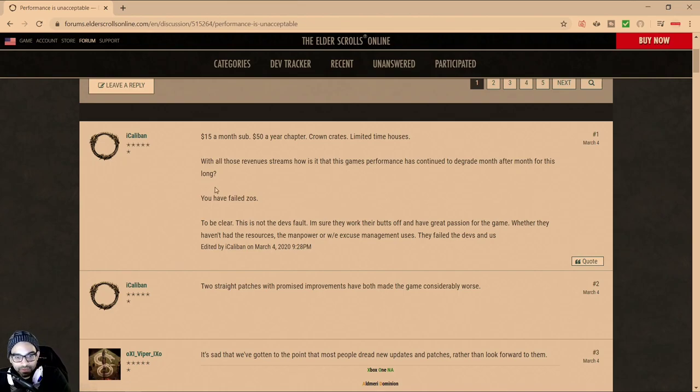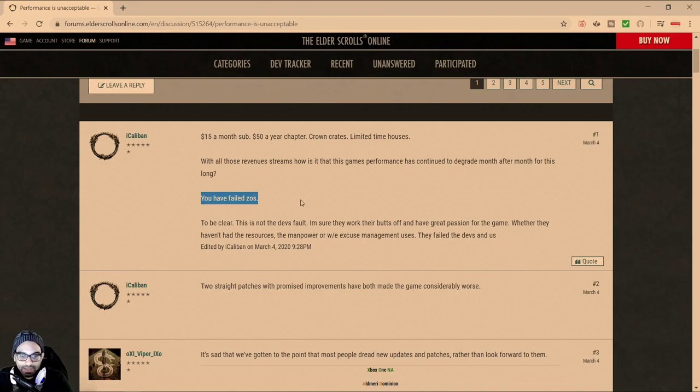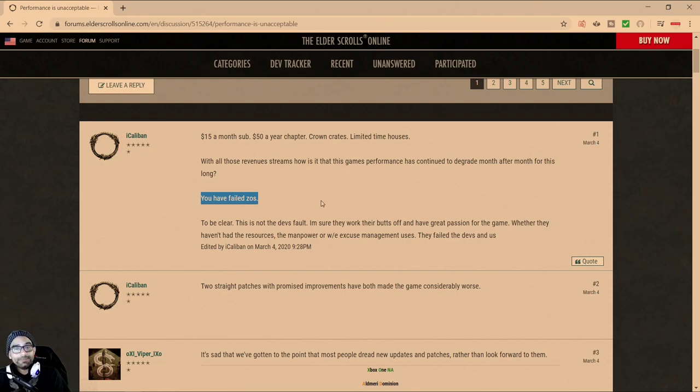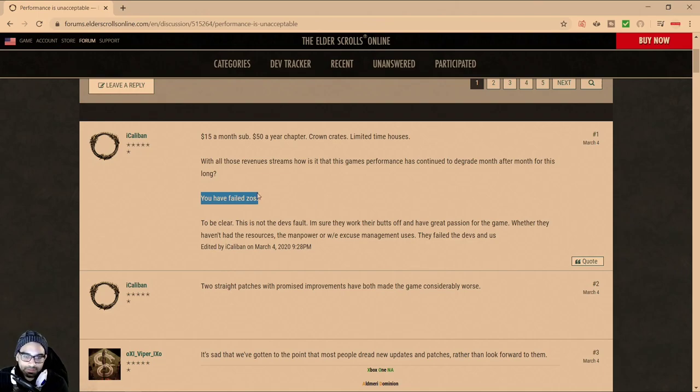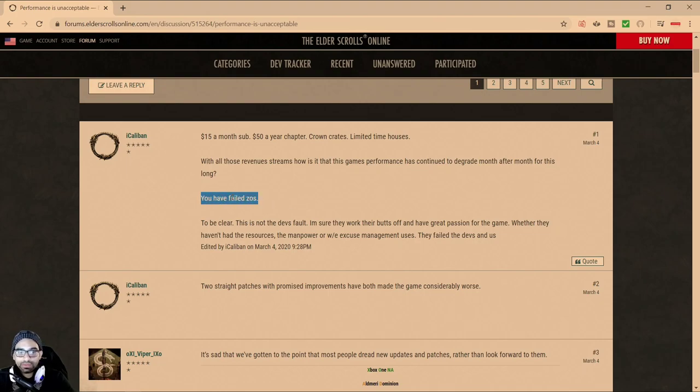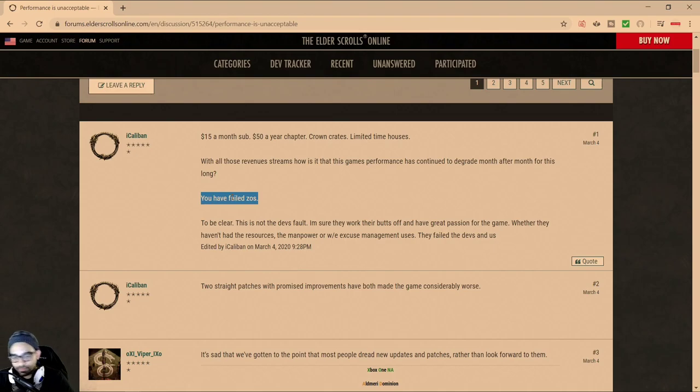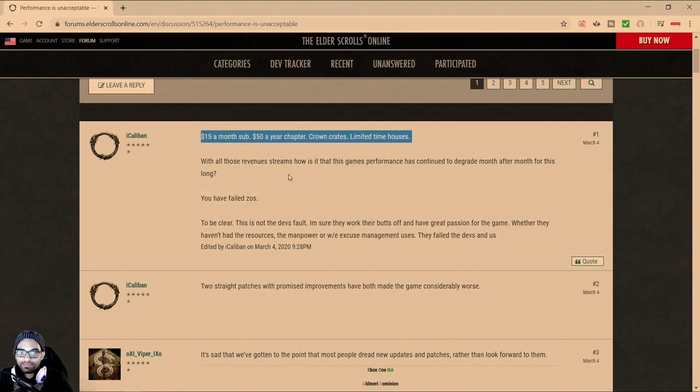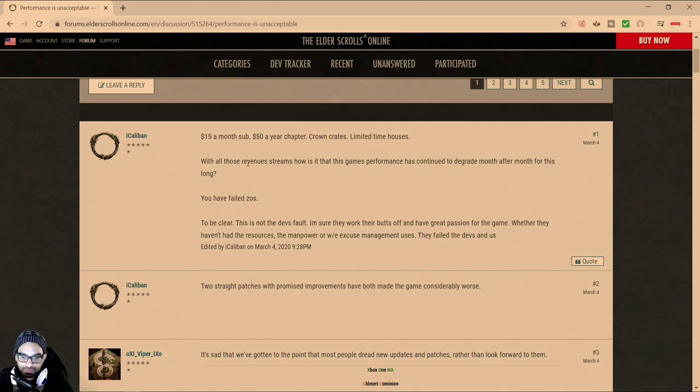With all those revenue streams, how is it that this game's performance has continued to degrade month after month for this long? You have failed ZOS. And I say no. I say no to that. ZOS hasn't failed. If anything, ZOS has actually been quite successful at keeping you, the customer, playing their game despite bad performance.